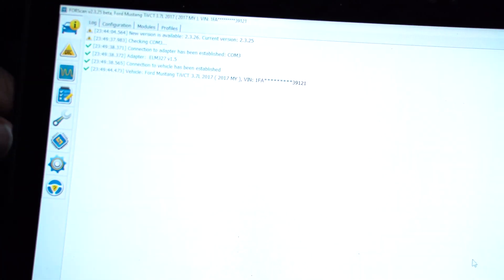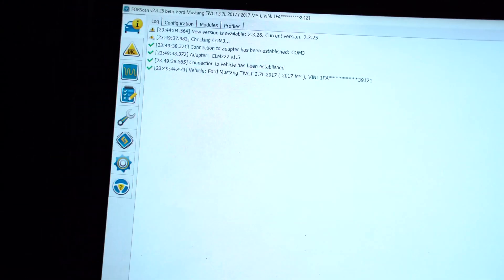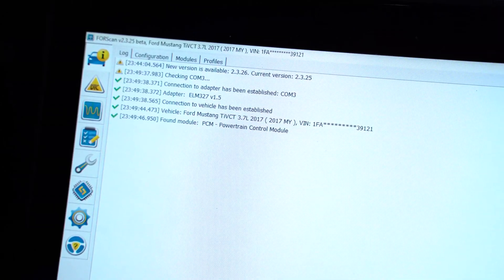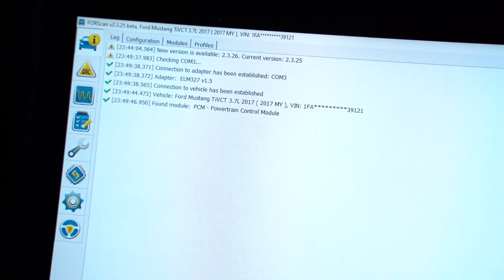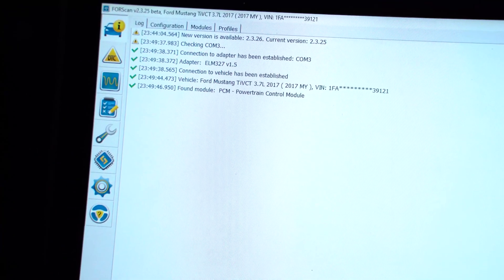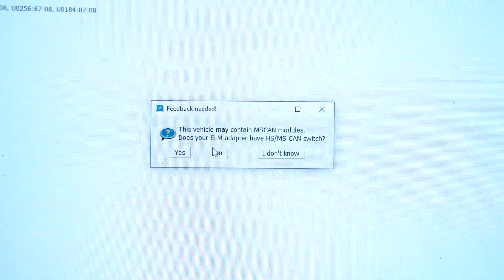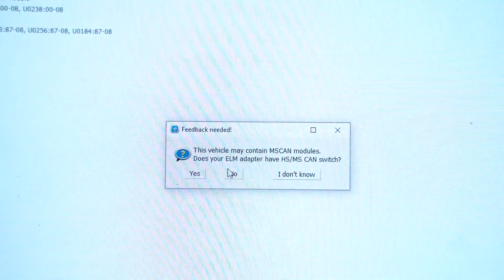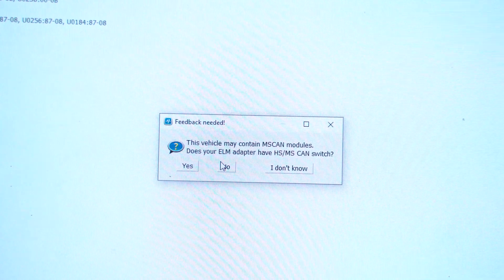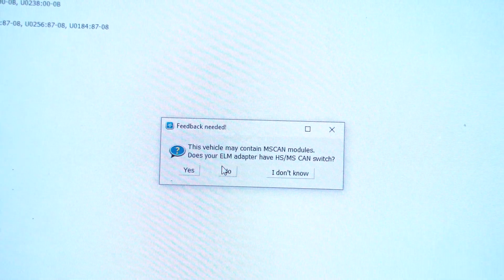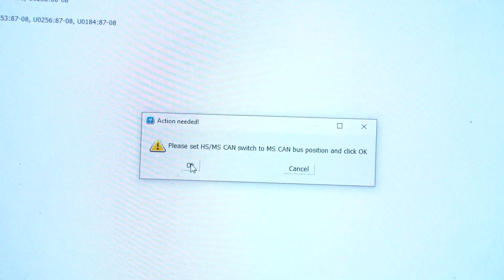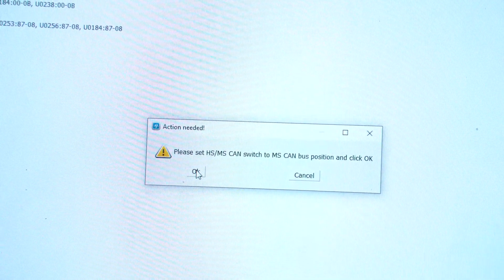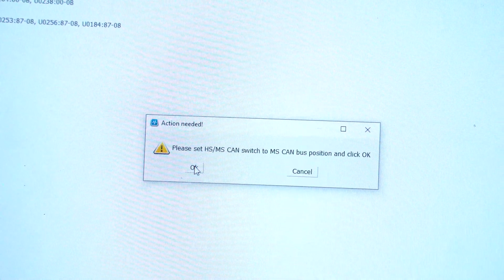You're going to see it start reading up some text. Just hit no on this. Just going to keep pulling up information. You have to have it in HS when you plug it in, you know that little switch, the HS, the MS, it has to be in HS when you plug it in. This is the prompt that I'm talking about. It says this vehicle may have MS Scan modules, does your ELM adapter have HS, MS, it does. And now it's going to prompt me to swap it from HS to MS, so just hit the little switch down here, a little click, and then hit okay.